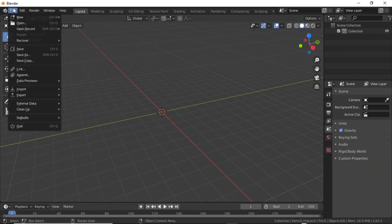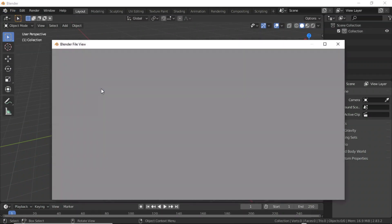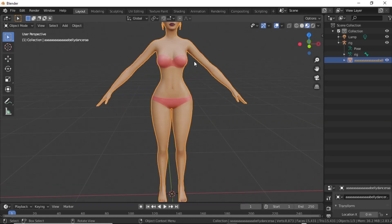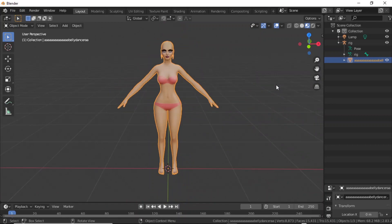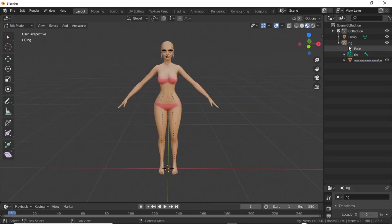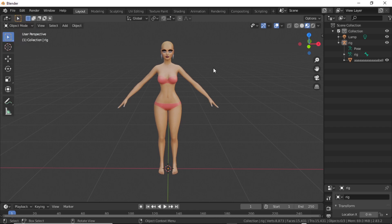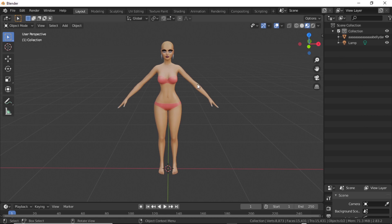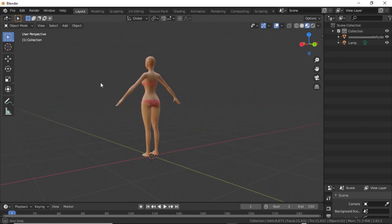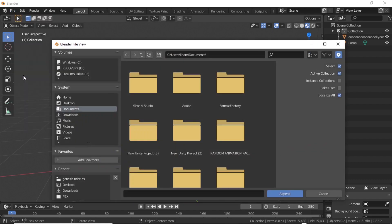Now open your collider file — import, and you'll see the collider DAE. This is your sim imported. Select the rig and delete it because you don't need the rig; it doesn't have any animation. Now I'm changing from edit mode, and you have to go to pose mode, delete the rig, and then import the rig that has a dance animation.